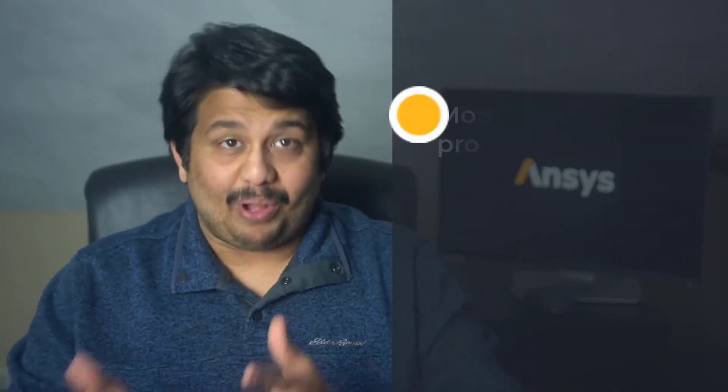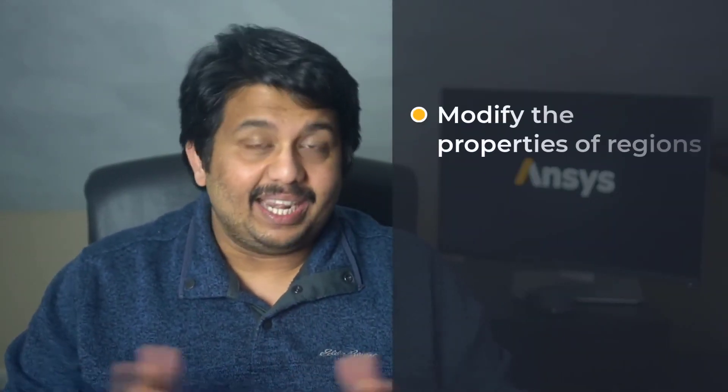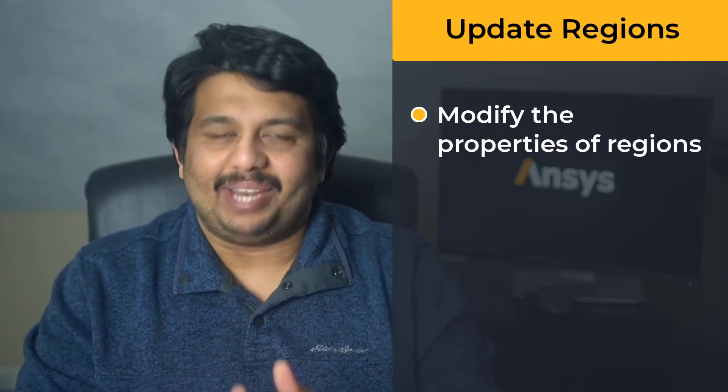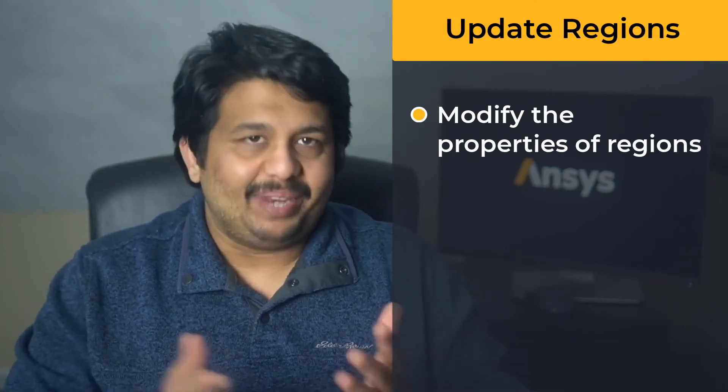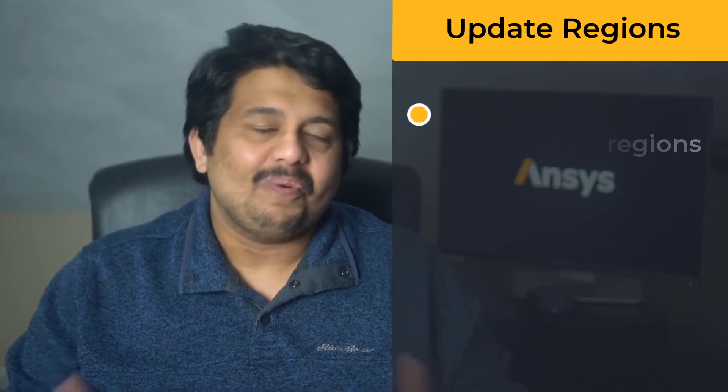To summarize, in this lesson we learned about how to modify the name and type of regions defined in the computational model using the Update Regions task of the ANSYS Fluent Meshing Watertight Geometry workflow. With that, let's wrap up this lesson.